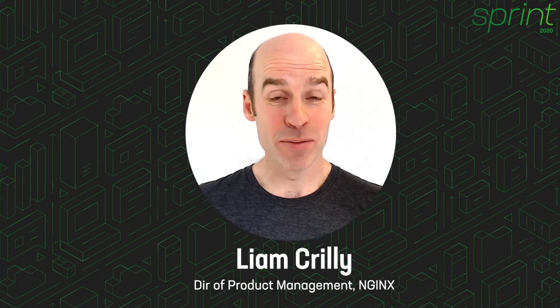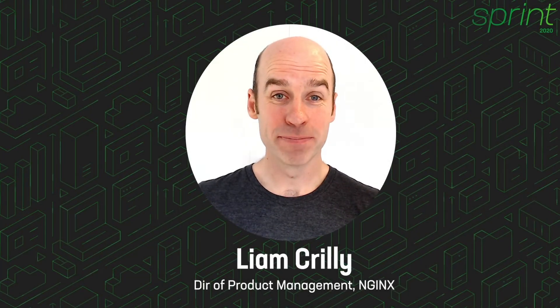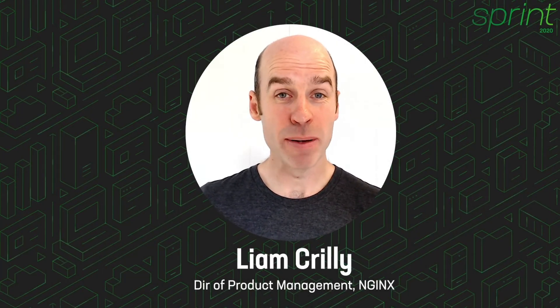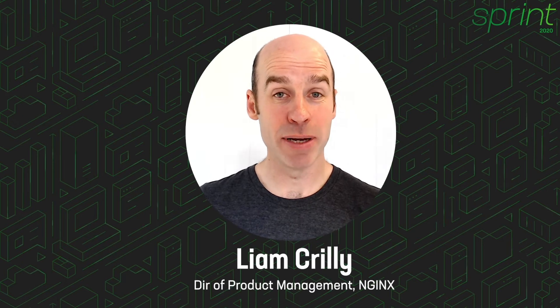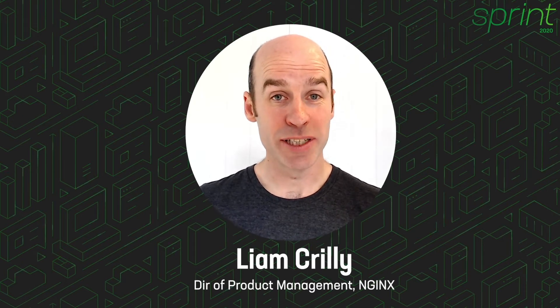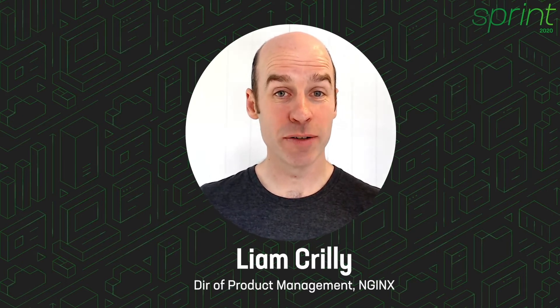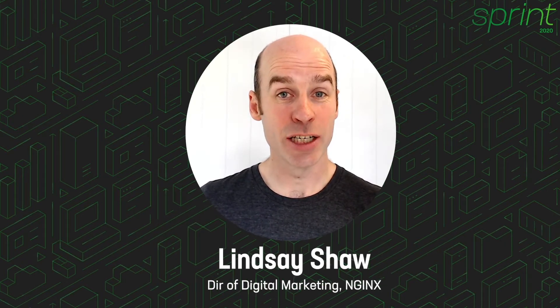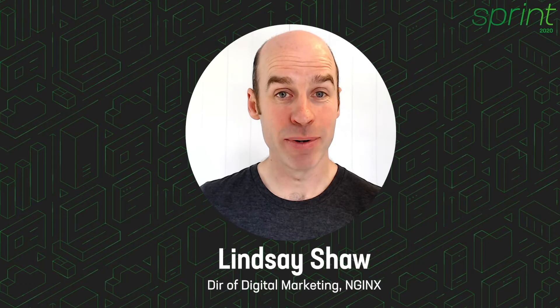Hello, welcome to Demo 4. My name is Liam Crilly and I'll be publishing an API using Nginx Controller for API Management and Nginx Plus as an API Gateway.